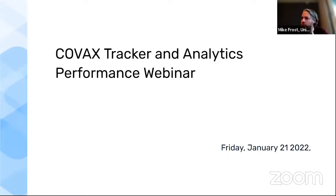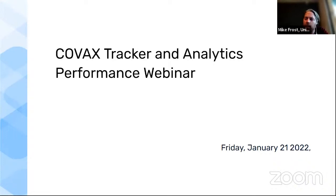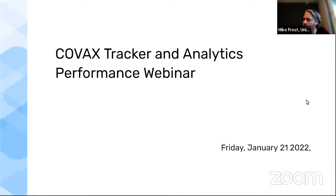All right. Thanks, everyone, for joining us. I'm sure that we'll continue to have people signing on, but we have a lot of content to cover, so I think we should go ahead and get started. I'm Mike Frost. I'm the product manager for DHIS2 Tracker based here at the University of Oslo. What we wanted to cover and put out into the community is the most recent guidance that we have about how to set up large-scale tracker instances and handle the analytics associated with it as well.